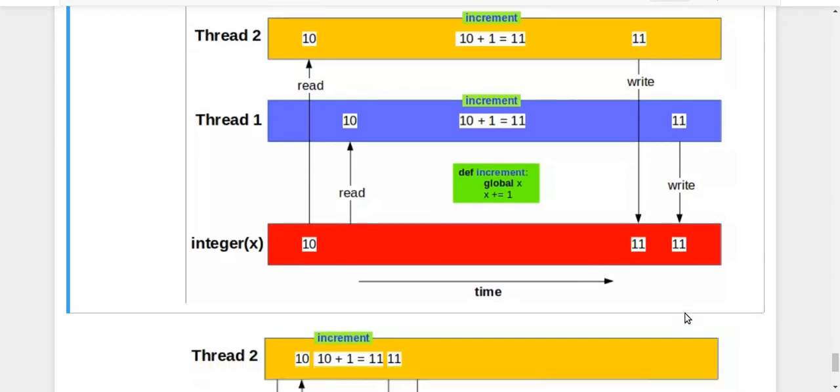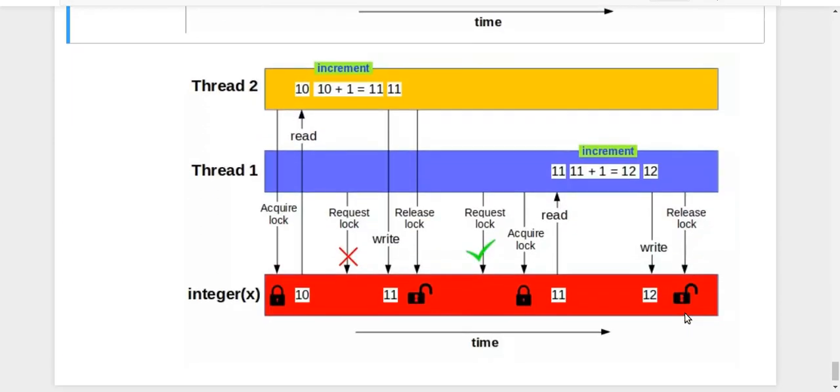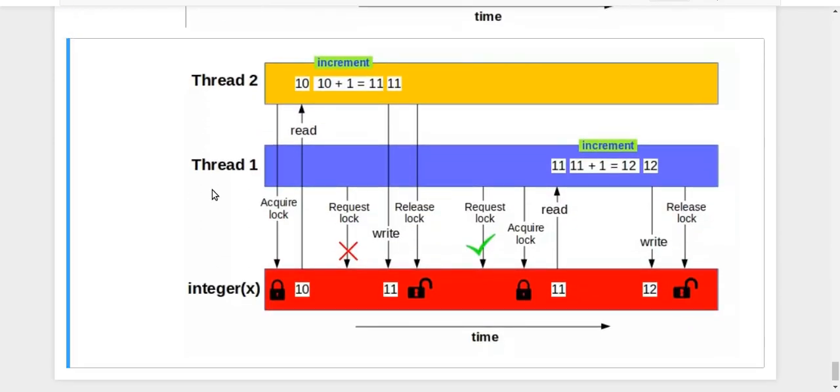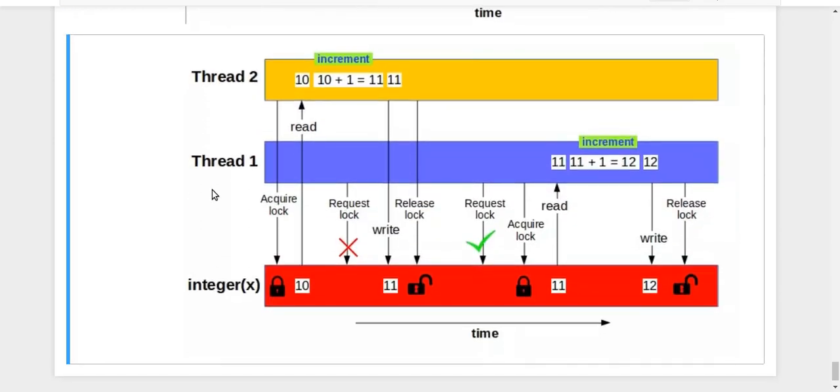So our solution is to use a lock. Let us try to see first through a diagram that how will a lock work. So first of all, any thread which wants to access its critical region, it has to acquire a lock. So here thread two acquires a lock.